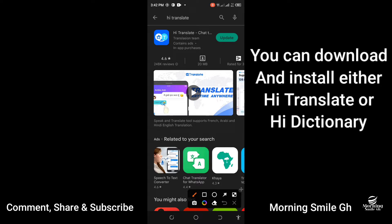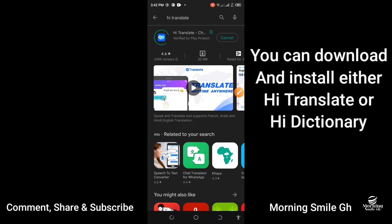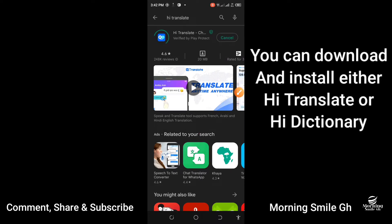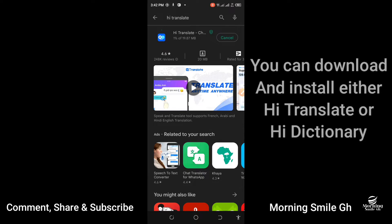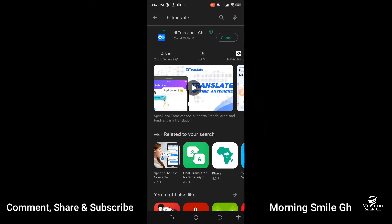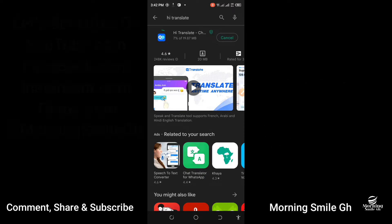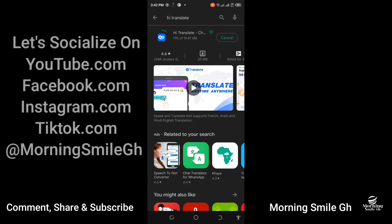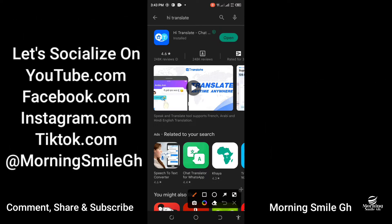I need to update it, so let me just update it. I wait for it to download and install successfully. When it's done installing, you click on Open.